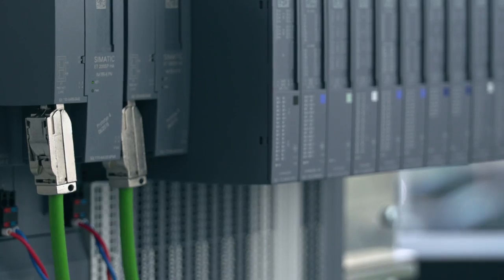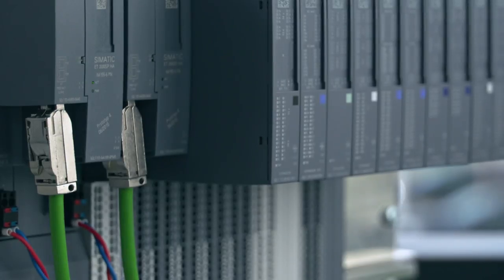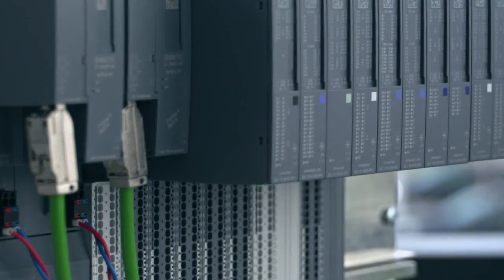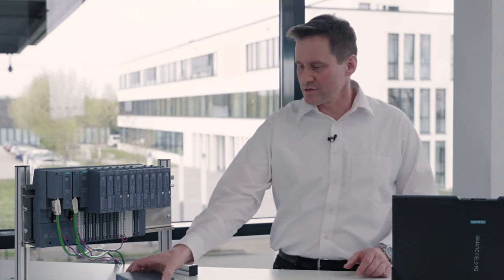The new extremely compact remote I.O. SIMATIC ET200 SPHA was specifically designed for the process industry.